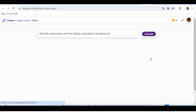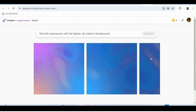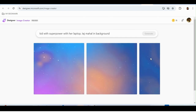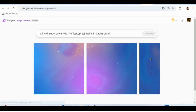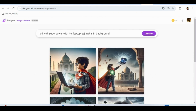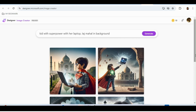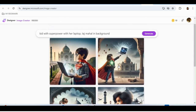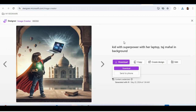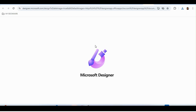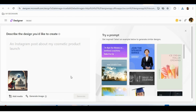I click Generate and it creates the picture I was imagining for my presentation. Look — it created exactly what I described: a kid with superpowers — basically a Superman — with her laptop and Taj Mahal in the background. If I want to use it, I click on it, download it, and paste it into my PowerPoint. I can also mix multiple pictures or add more design elements.